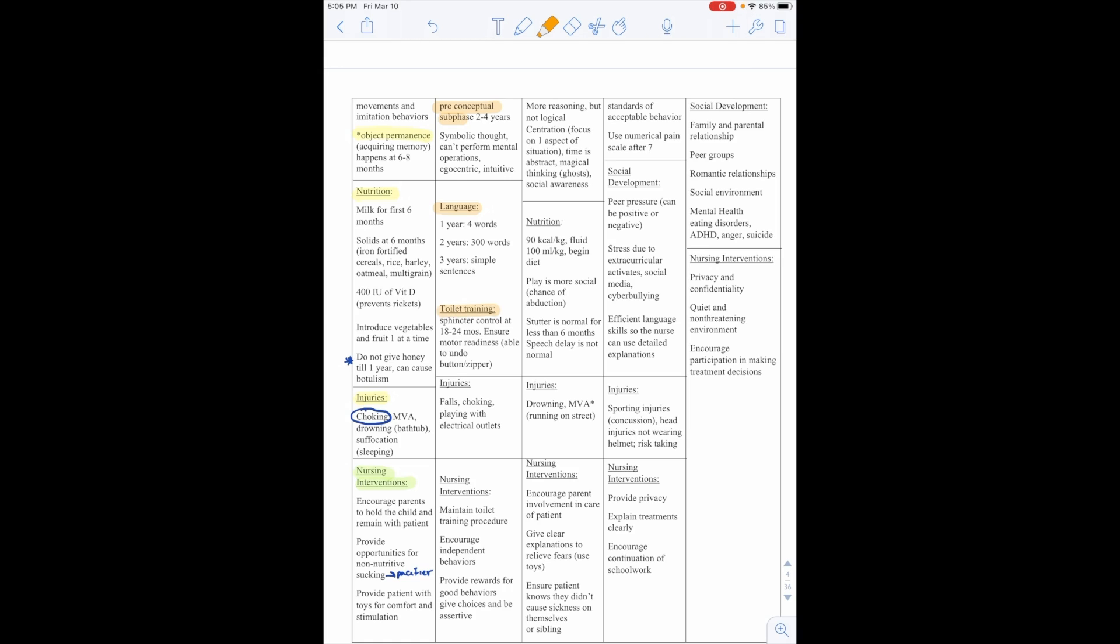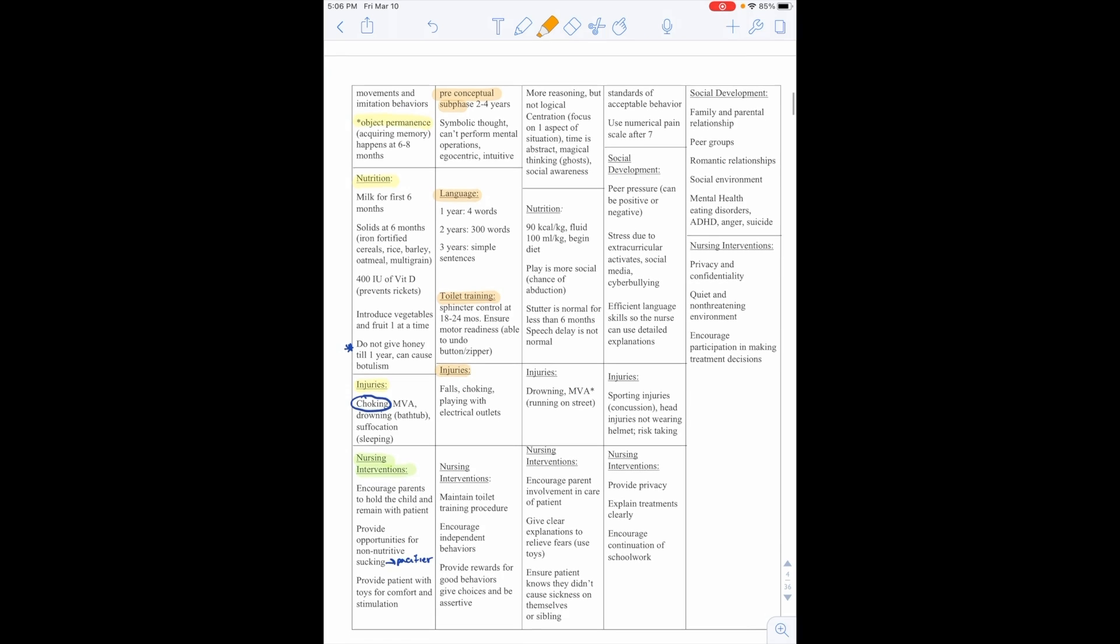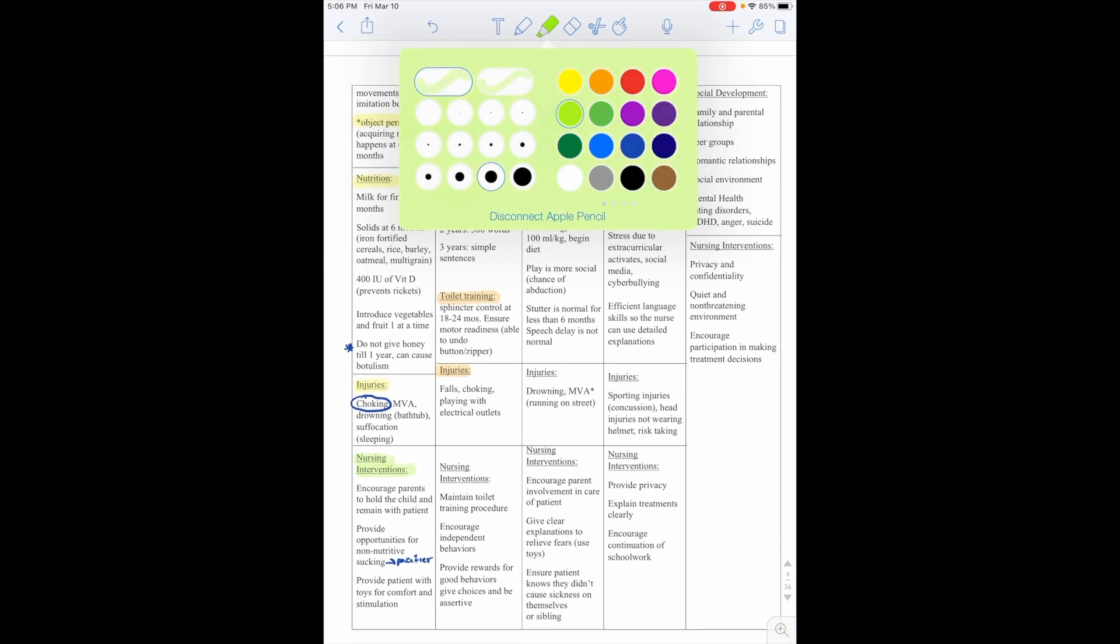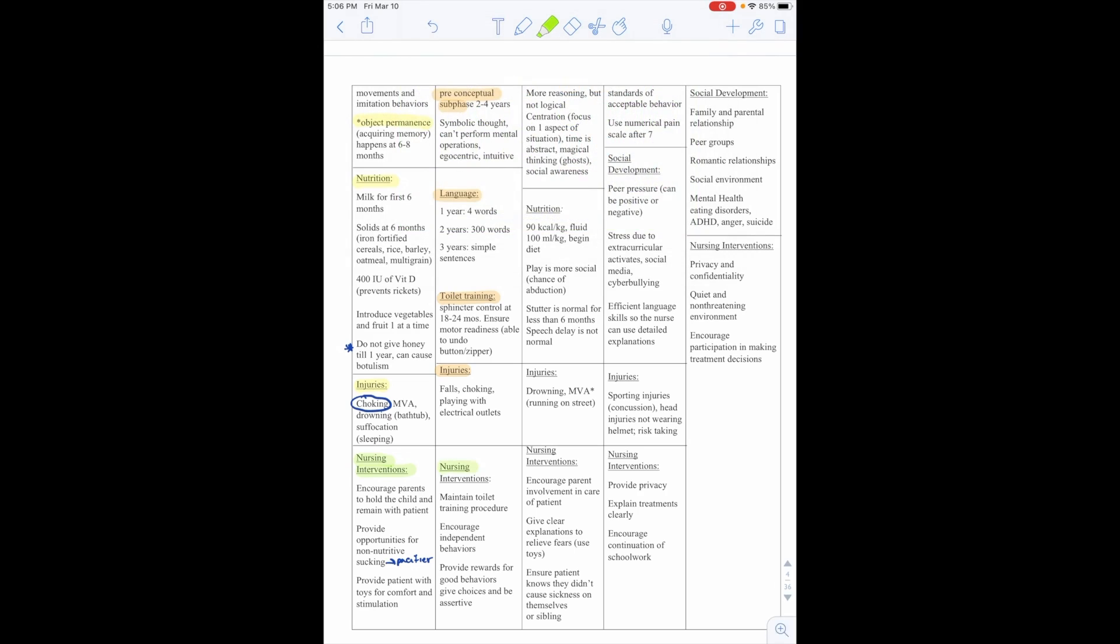Toilet training, they start to have sphincter control at 18 to 24 months. We want to ensure motor readiness, able to undo their button or zipper, things like that. Injuries, we're worried about falls, choking, playing with electrical outlets. And nursing interventions are to maintain toilet training procedure while they're in the hospital, encourage independent behaviors, provide rewards for good behaviors, and give choices, and be assertive.